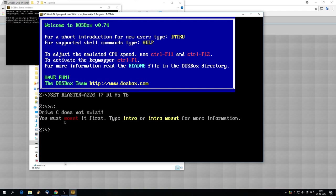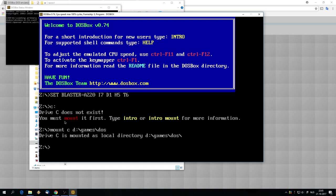You can do that by typing mount C. The first C is the drive that's going to be created in DOSBox. After that I'm going to type the folder which contains my DOS games, and that's on the D drive: D colon backslash games backslash DOS, enter. Right now drive C is mounted as local directory D games DOS. To go to the C drive right now, I just press the C and the colon, press enter, and right now I'm in the C drive in DOSBox.